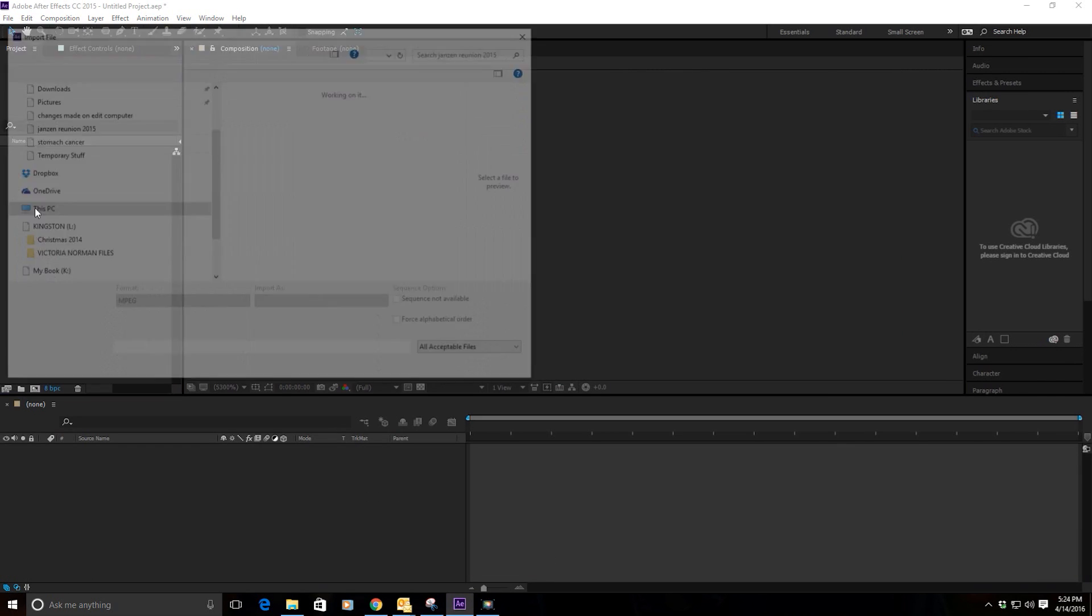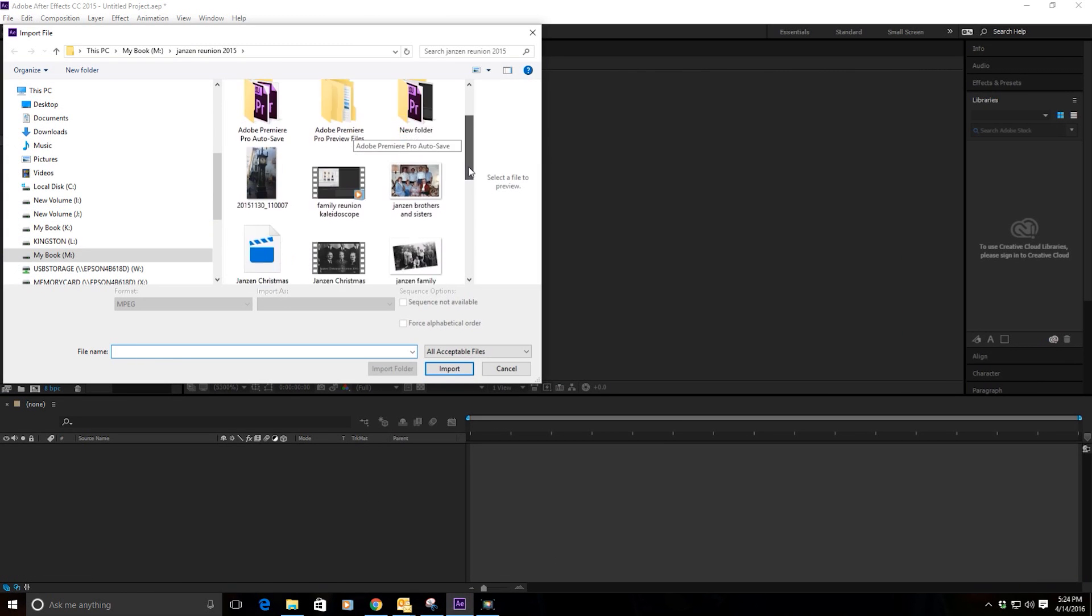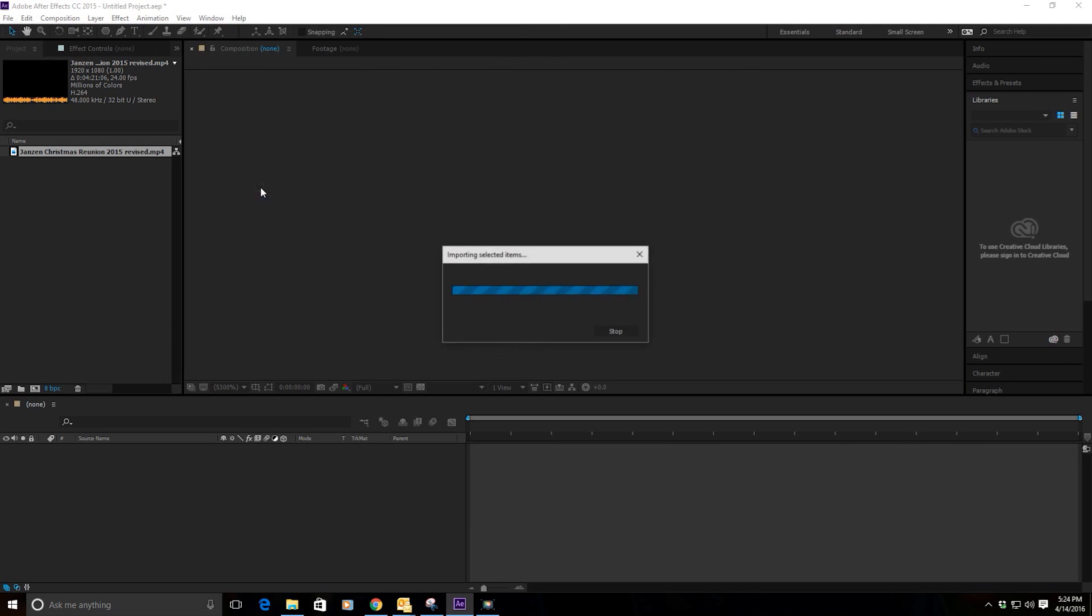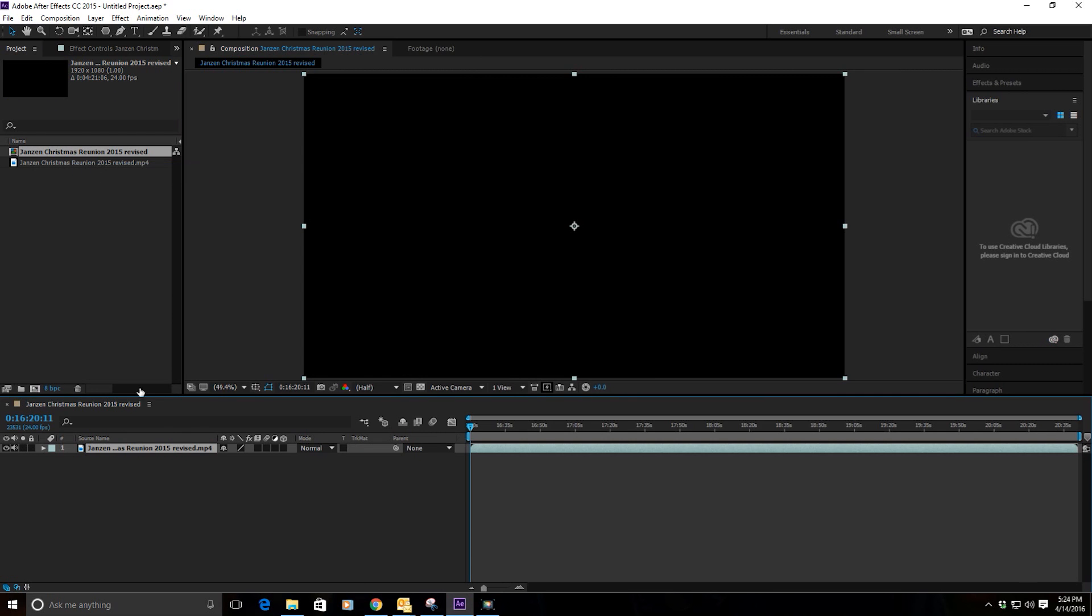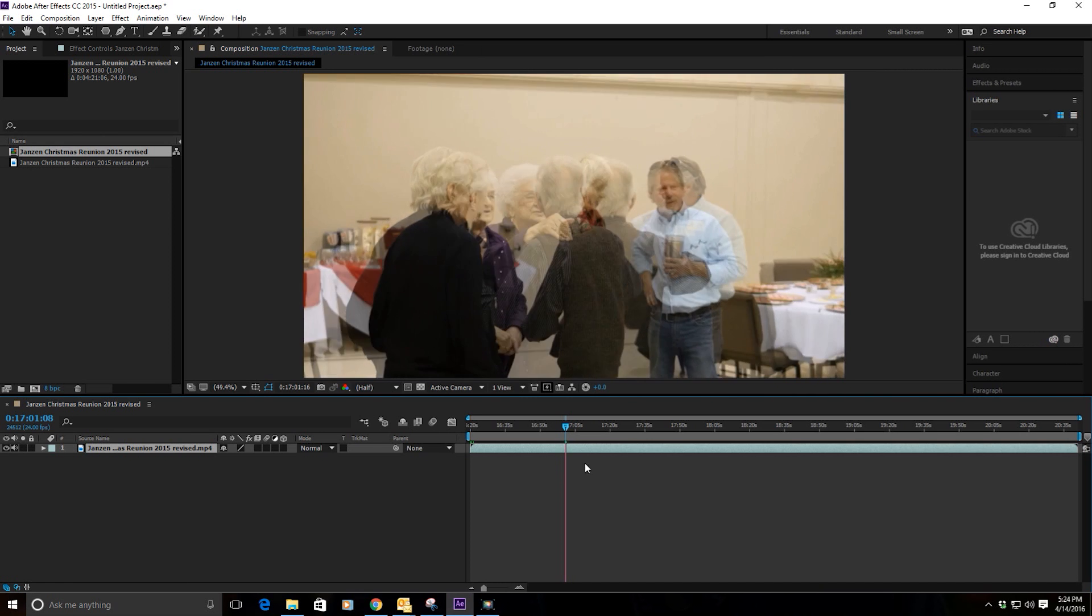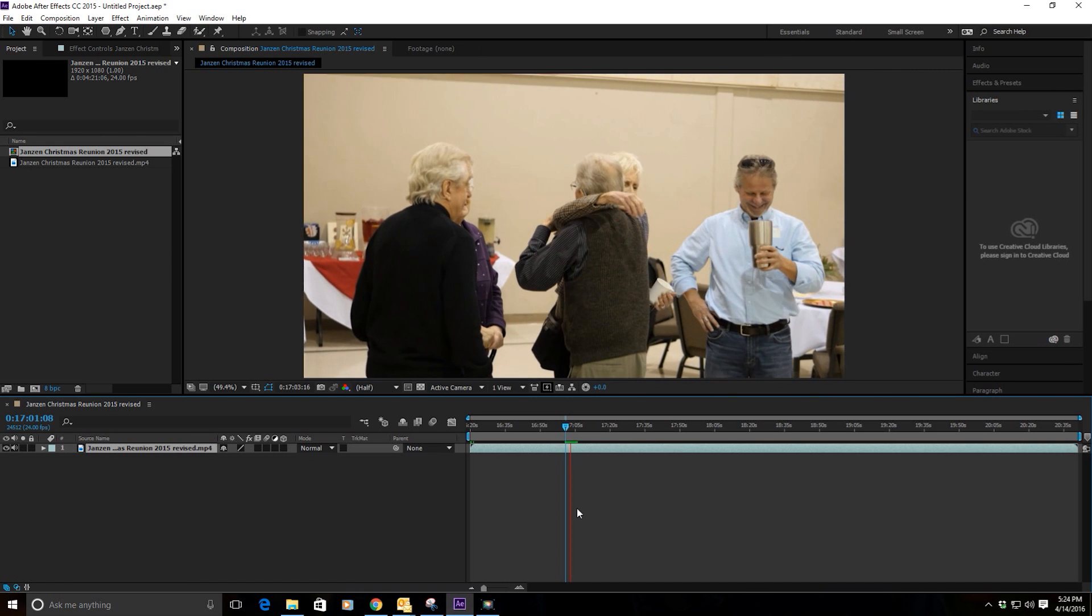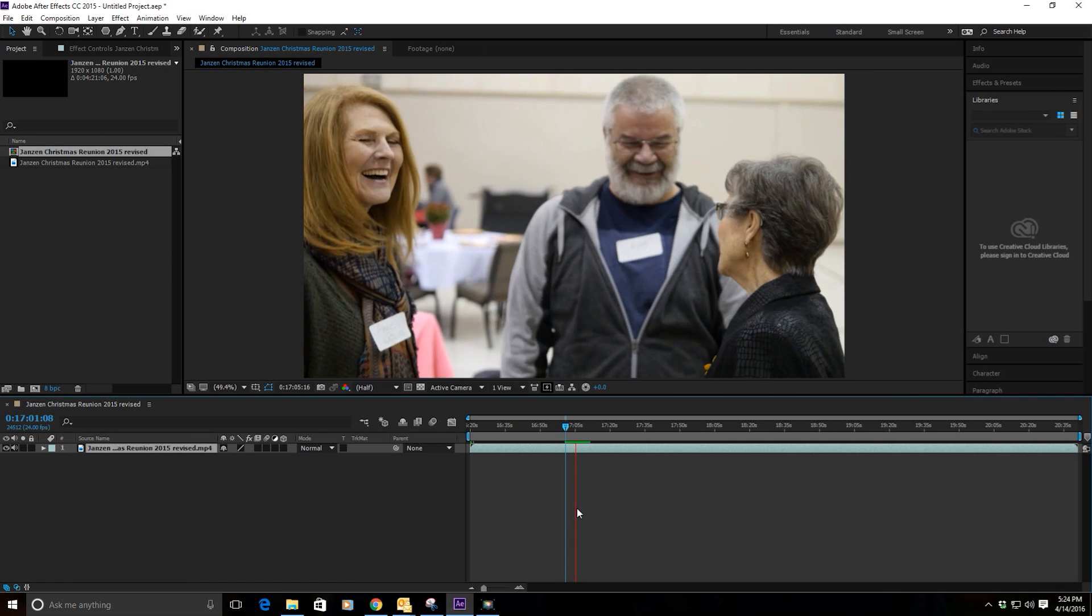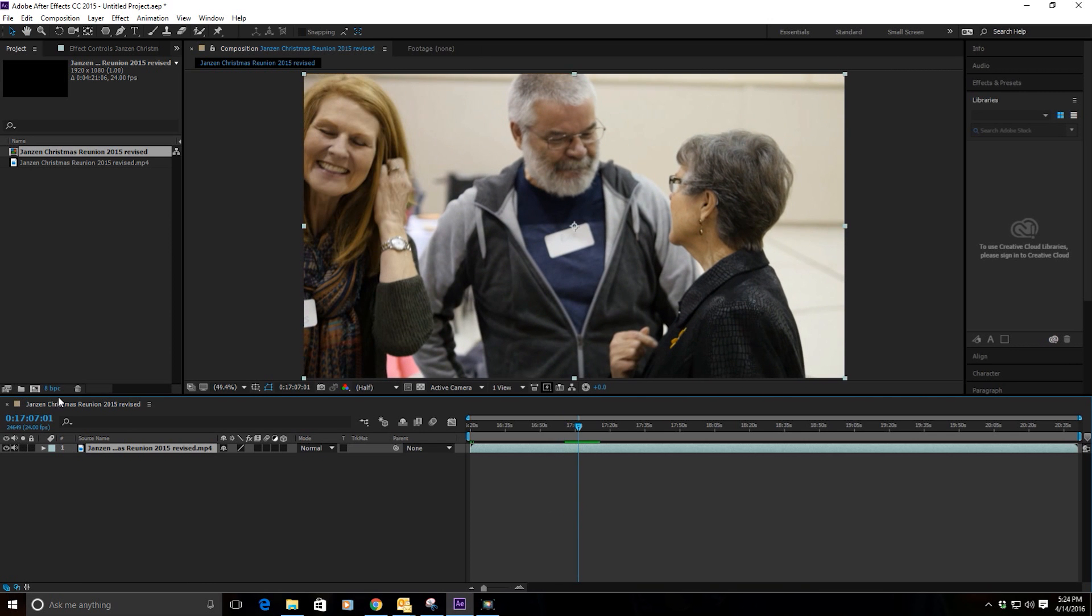This one happens to be a family reunion. Go ahead and create a new comp from that selection. You can see here's a little demonstration of what's on that. It's just people having fun and meeting each other, there's my family.